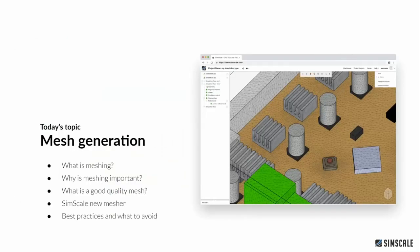Today's topic, as opposed to various webinars we've done before, is not specifically targeted towards a type of analysis but more towards a stage of the simulation process. That stage is called mesh generation. This is a compulsory stage you will have to go through when you run your simulation, whether it's CFD or FEA. We're going to understand why meshing is important and what makes it a good tool for simulation, including mesh quality and how to control it.